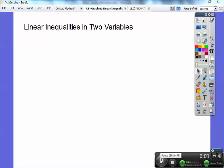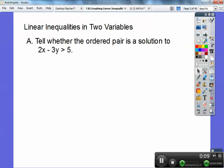Hey everybody, this is Fred Flintstone, and this is on graphing linear inequalities in two variables. Okay, let's begin. So first, let's tell whether the ordered pair is the solution to the inequality 2x minus 3y is greater than 5.